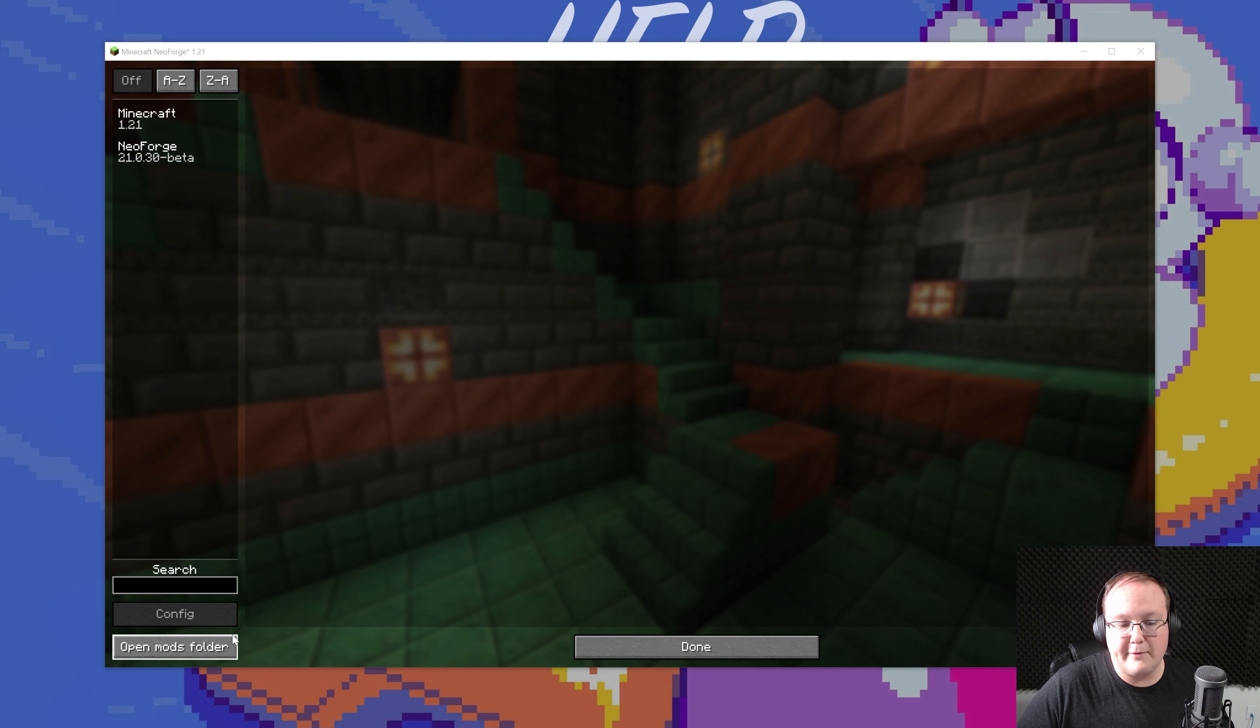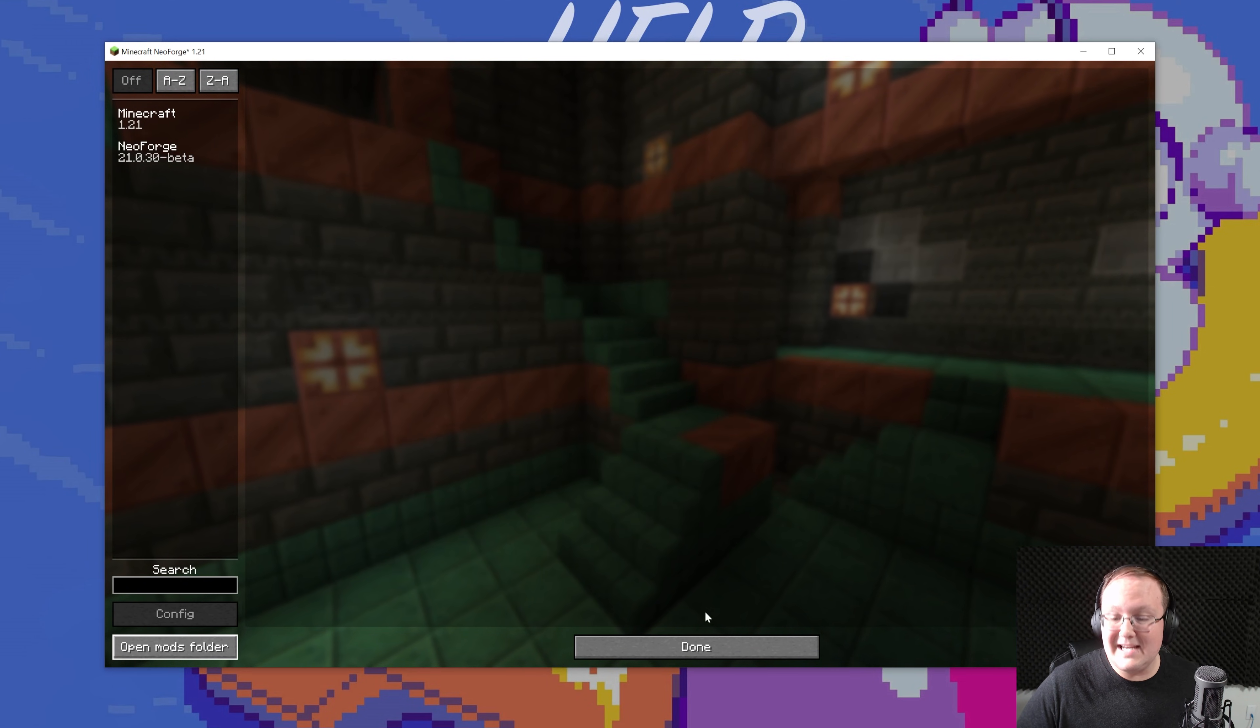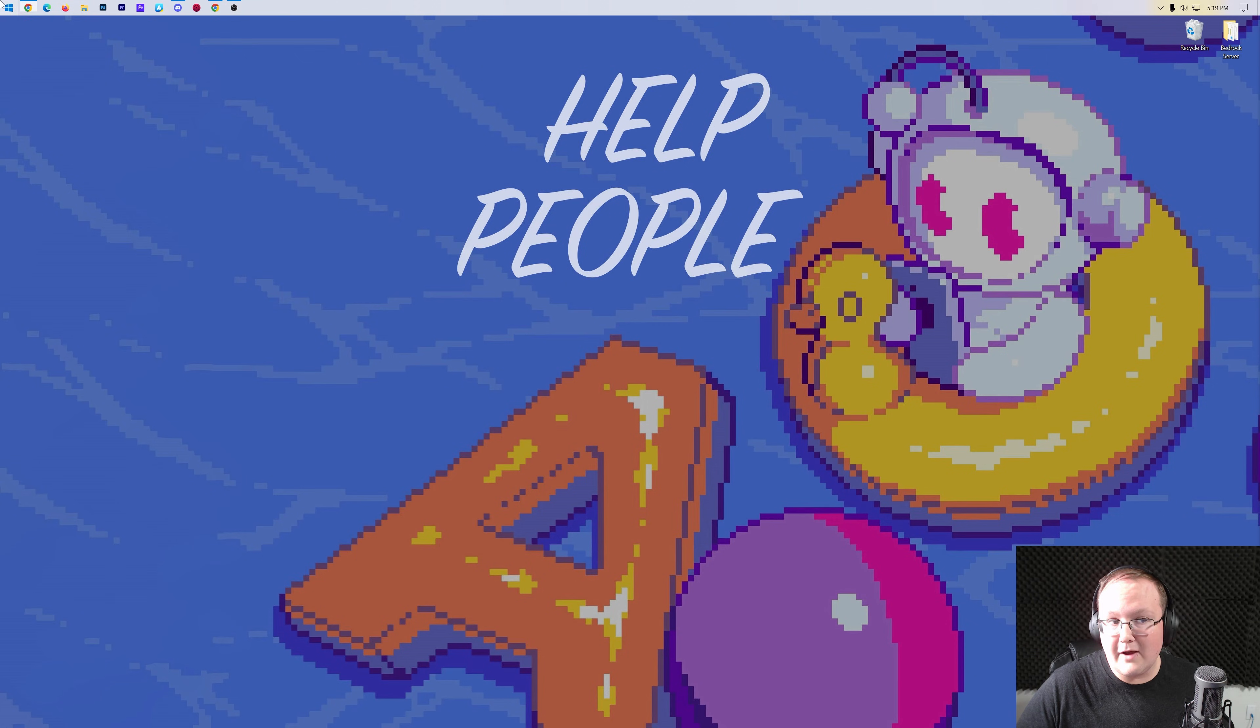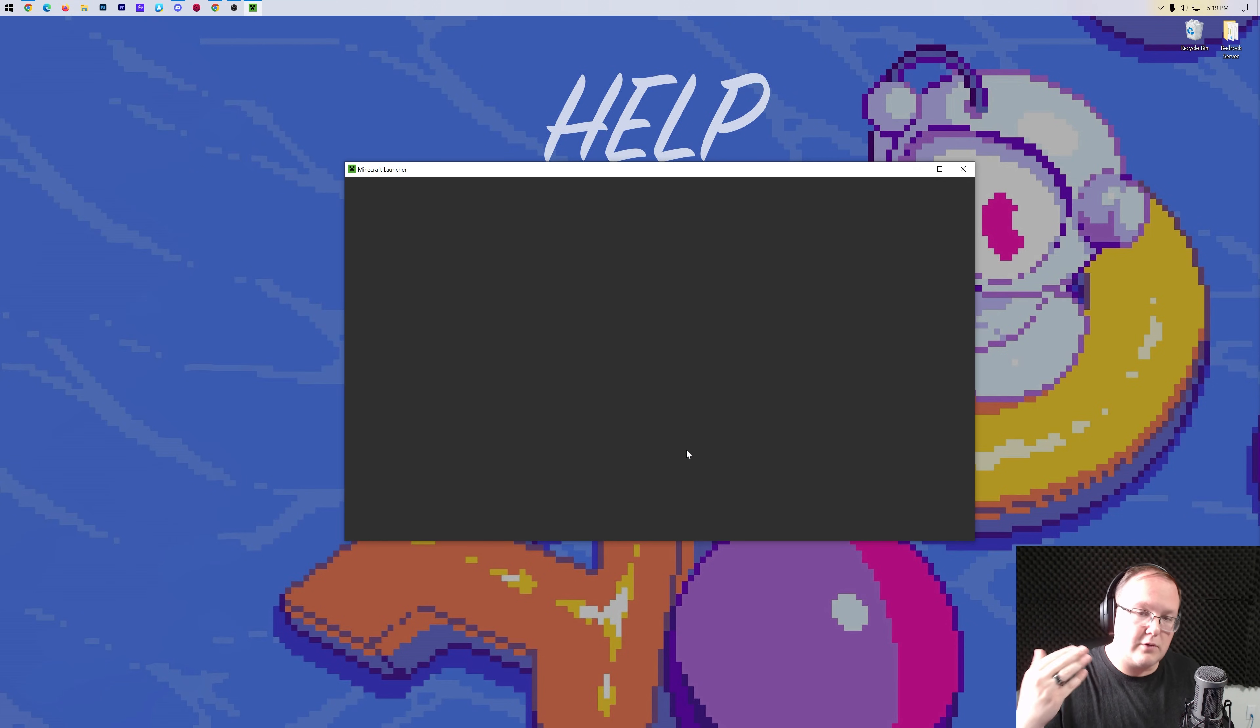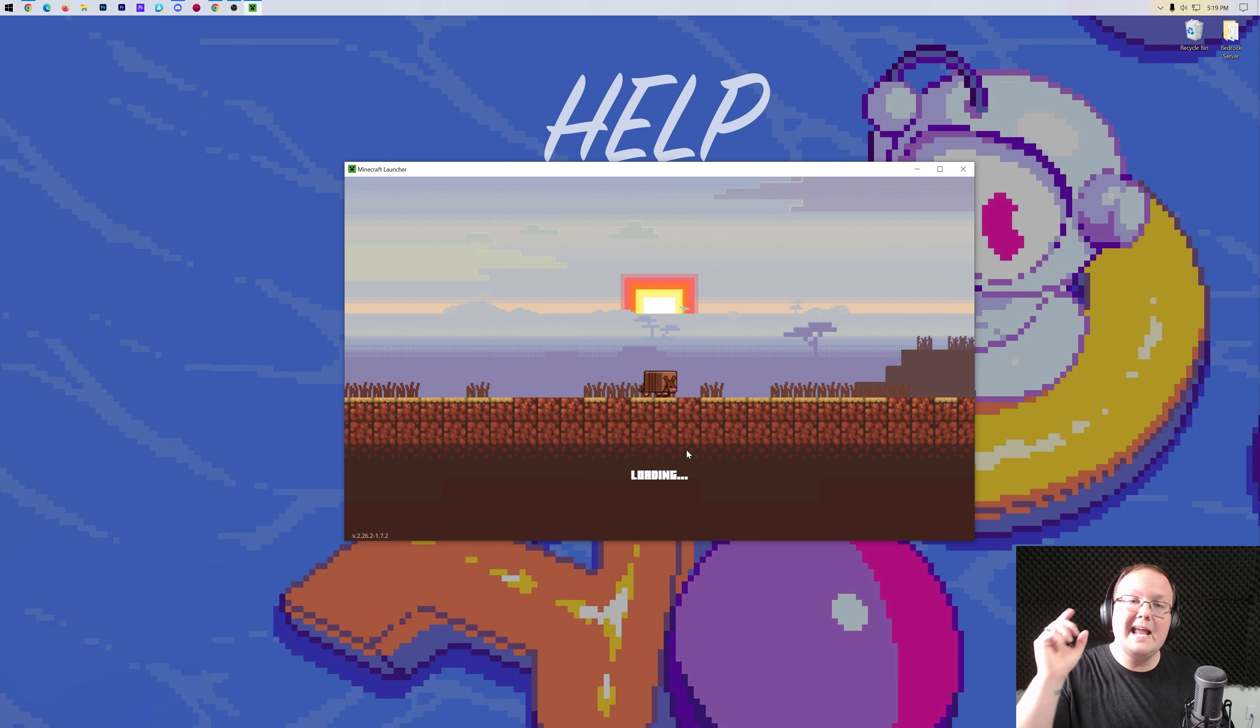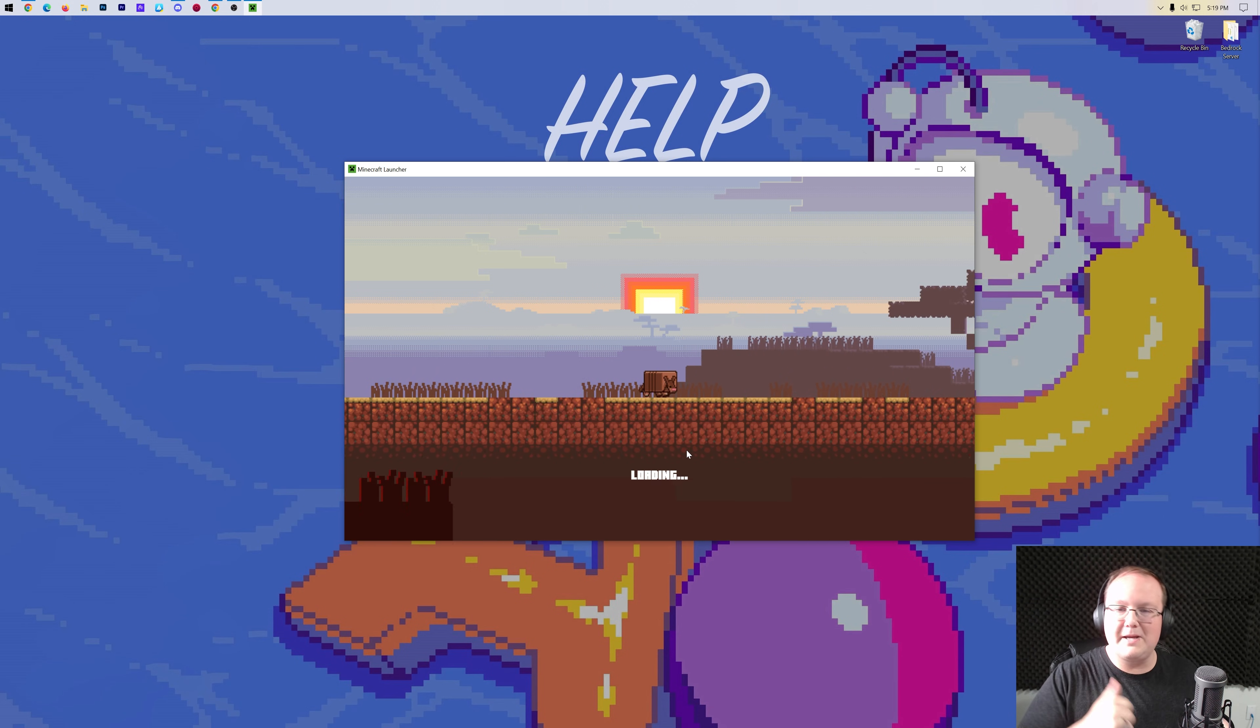So for example, if you open this mods folder, just enough items is in there. But it's not in-game, and that's because you need to close out of NeoForge and reopen Minecraft with it. Because when you reopen it, it's going to activate the mod, and it will be installed and working, and you'll be good to go.